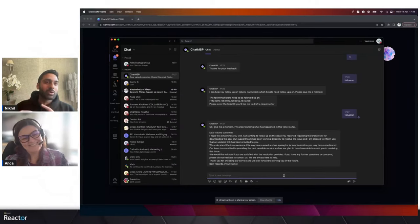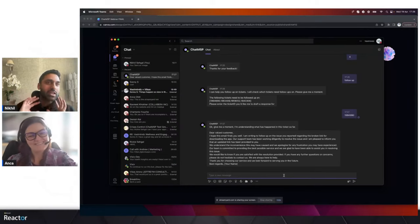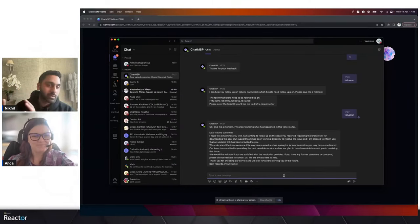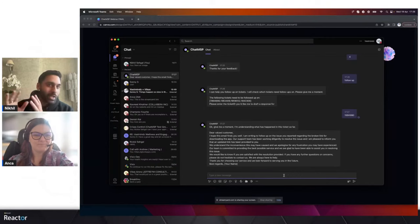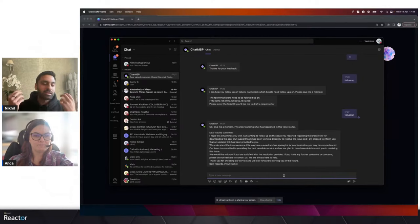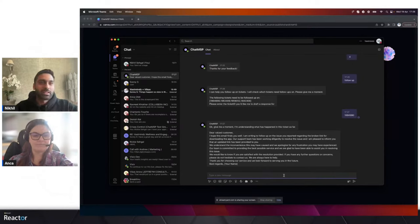You can imagine a world where you just tell Chat MSP: I don't want to follow up with all these tickets — why don't you understand what's happened, draft an email, and actually send that to customers. That could be a huge help for service desk analysts.